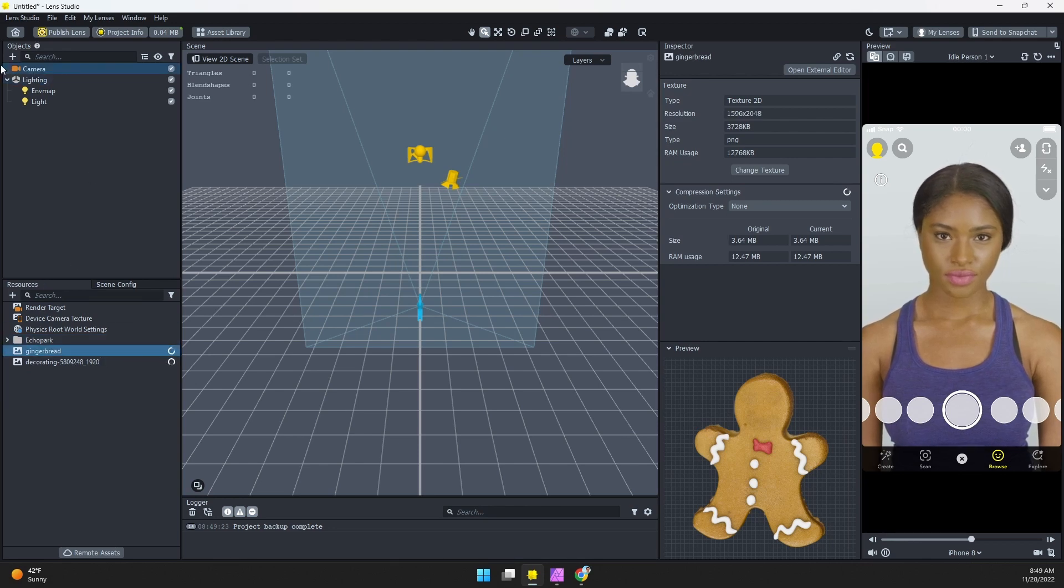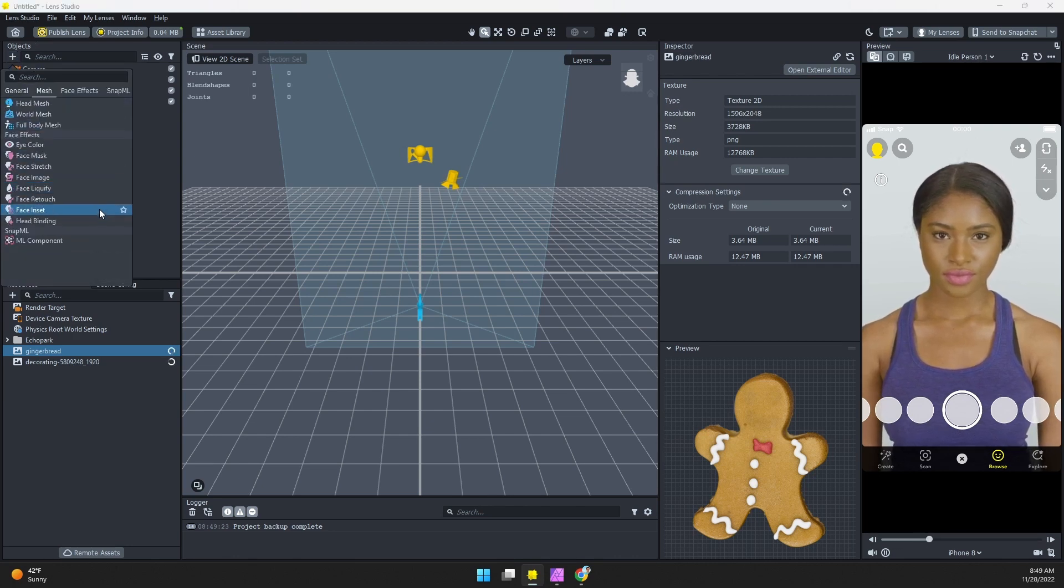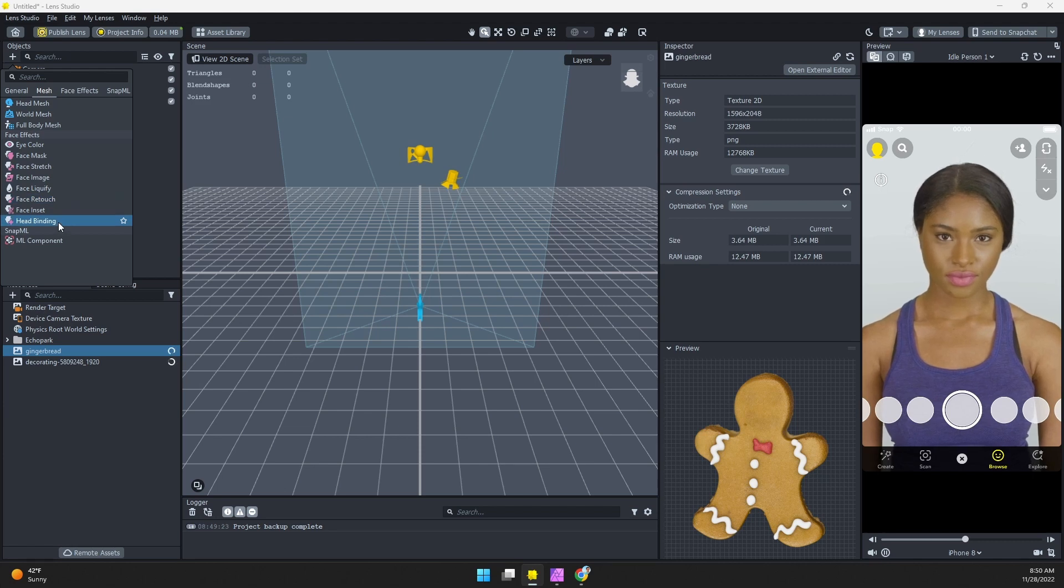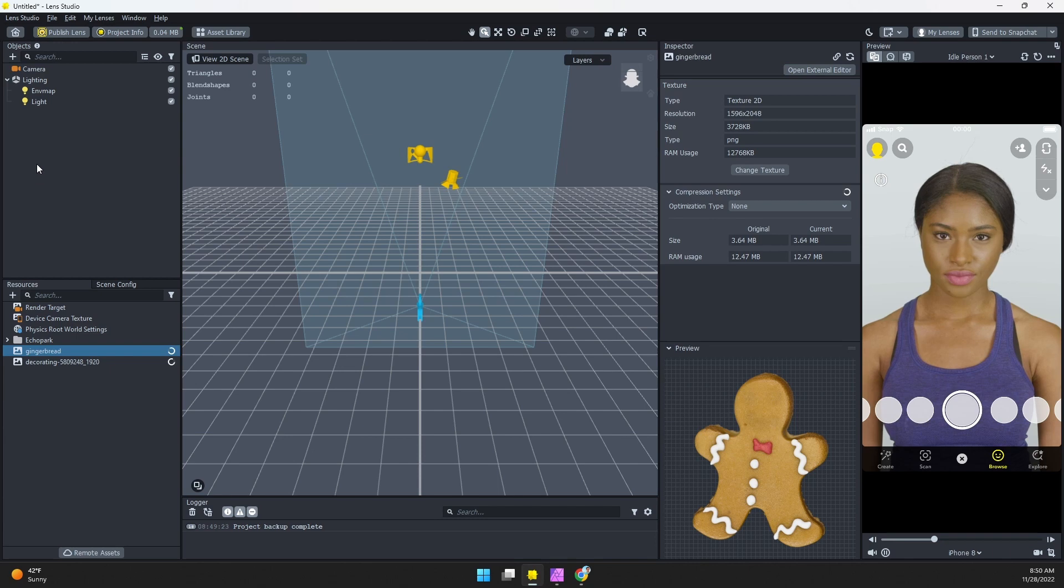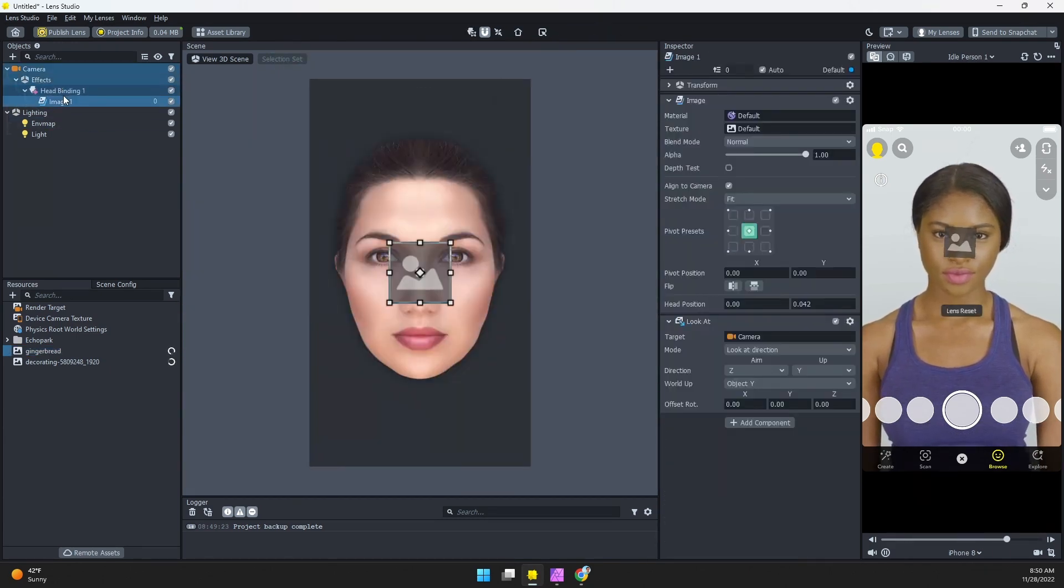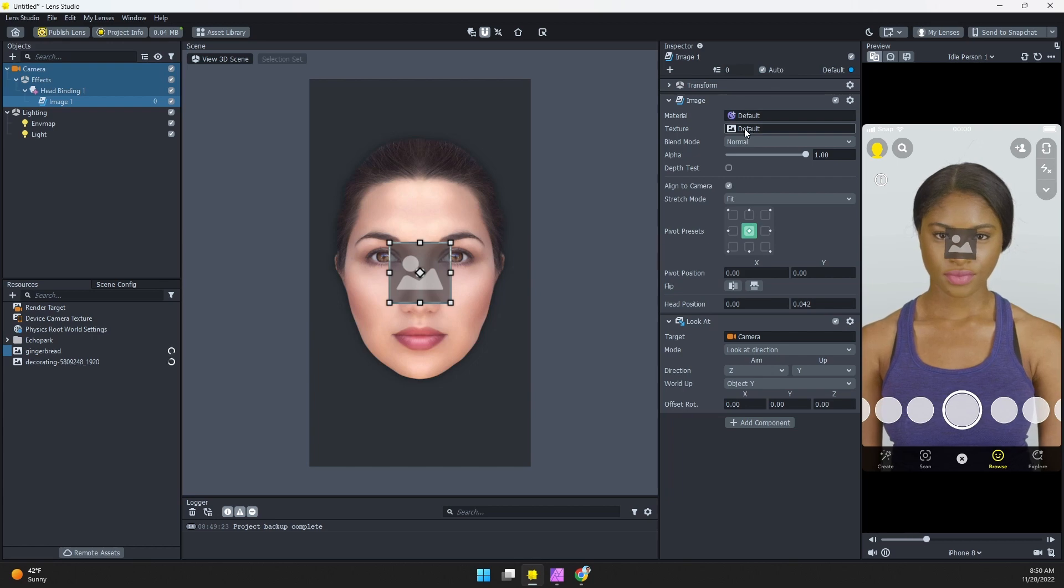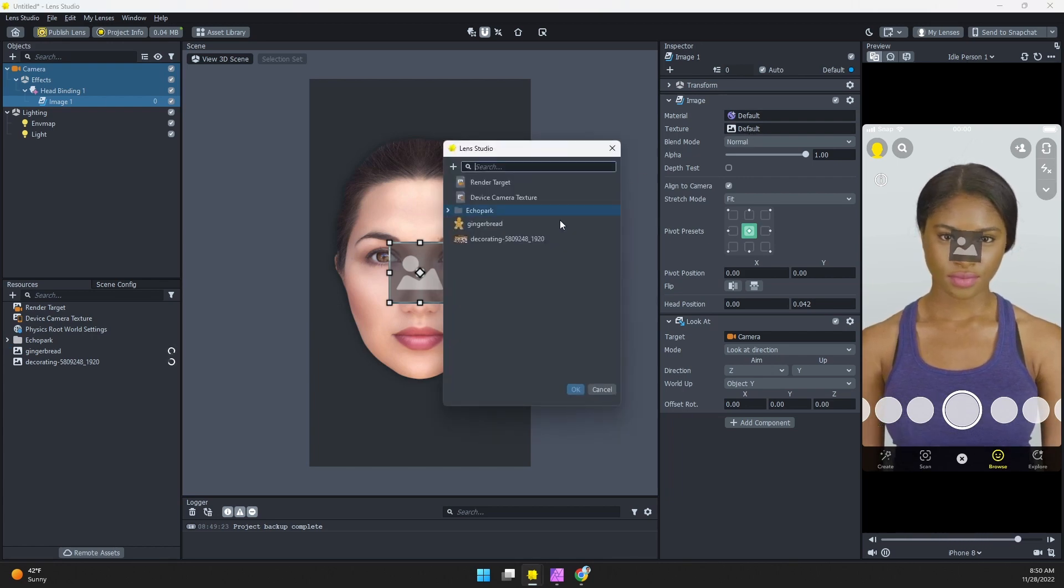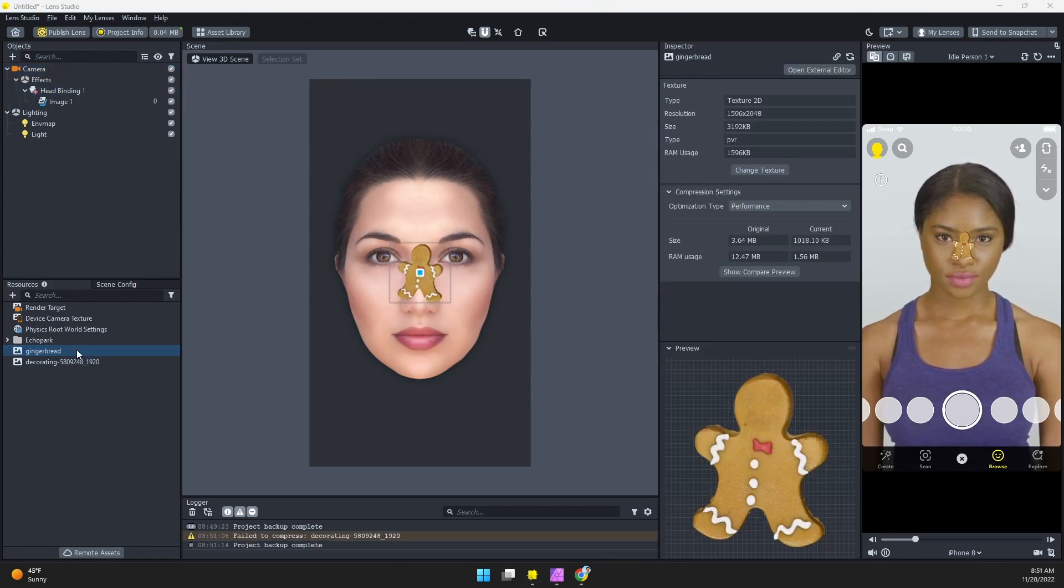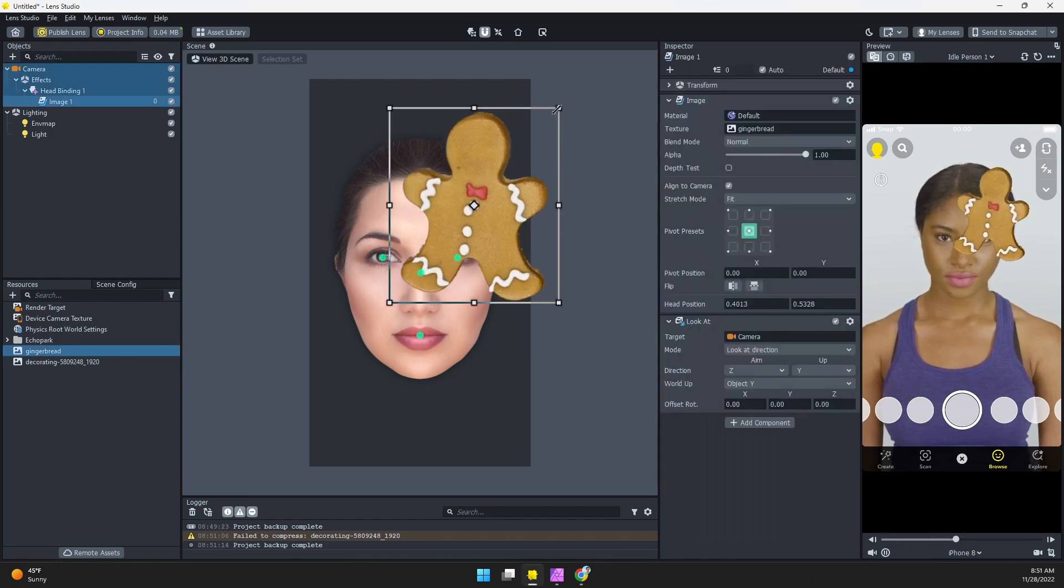So let's start with the gingerbread image. I'm going to add this and track it to the face by coming to the objects panel and I'm going to scroll down and find the head binding or the face image. The only difference is if I add the head binding I'll need to separately add an image. If I add just the face image it will add the head binding for me with an image tracking the head. So here we go, we can see we have an image tracking the head. Let's go ahead and first add our texture. I'll click this little box here, choose that gingerbread cookie image.